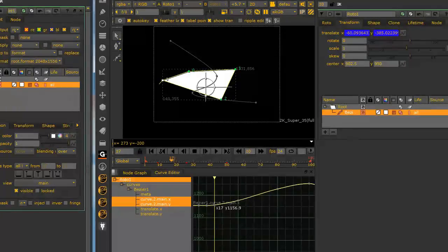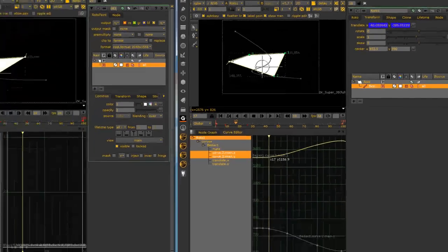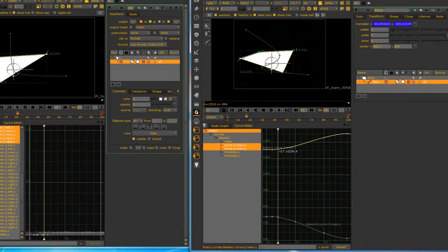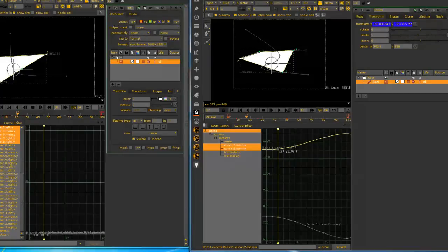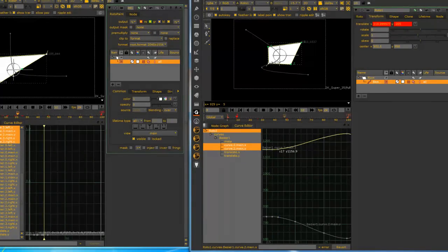So if you're getting confused by when you're setting keyframes and you're not seeing keyframes showing up, that's because you're in the transform tab.